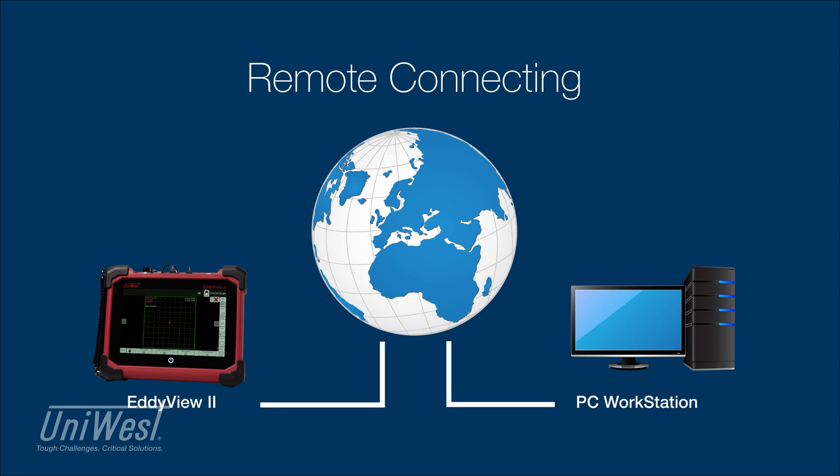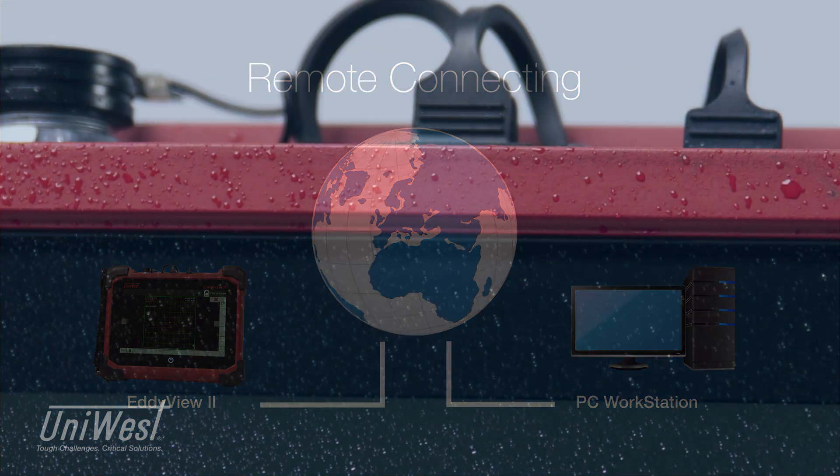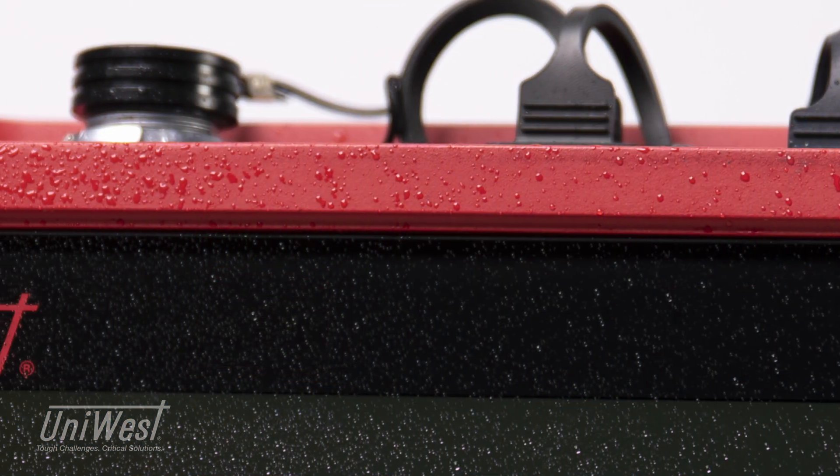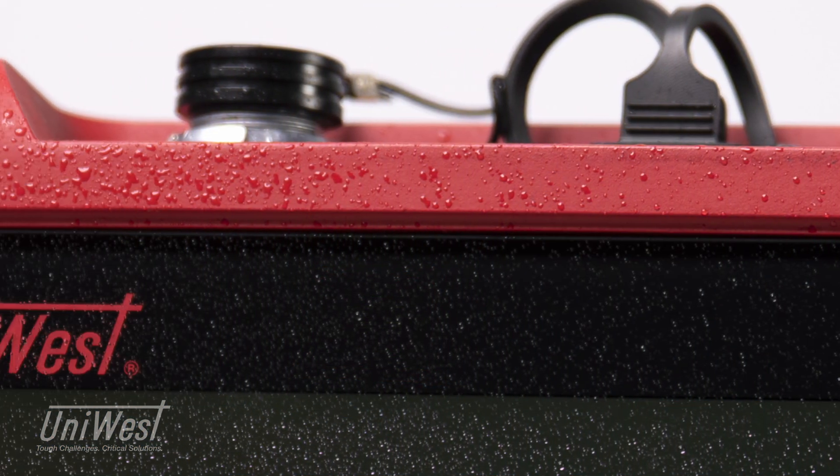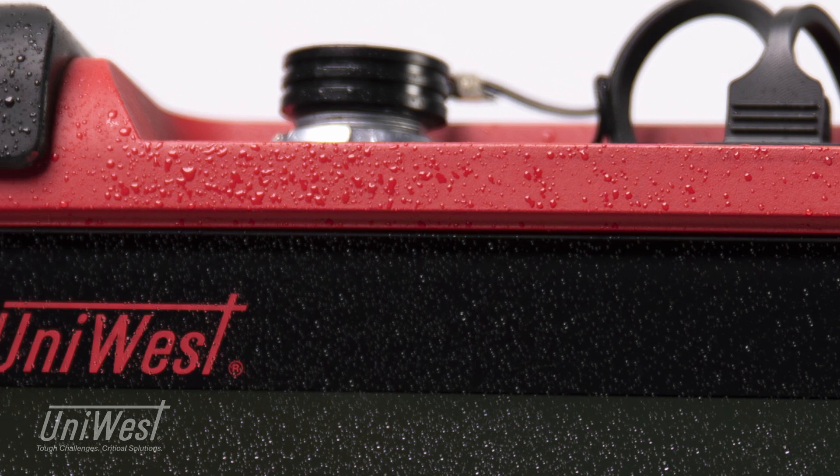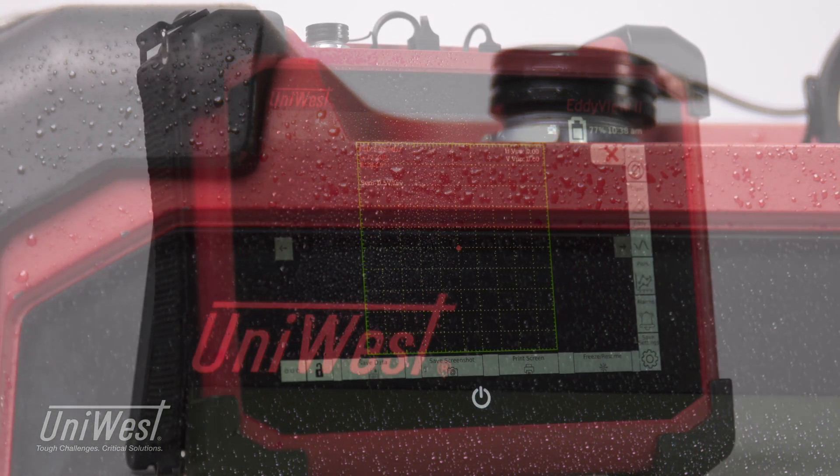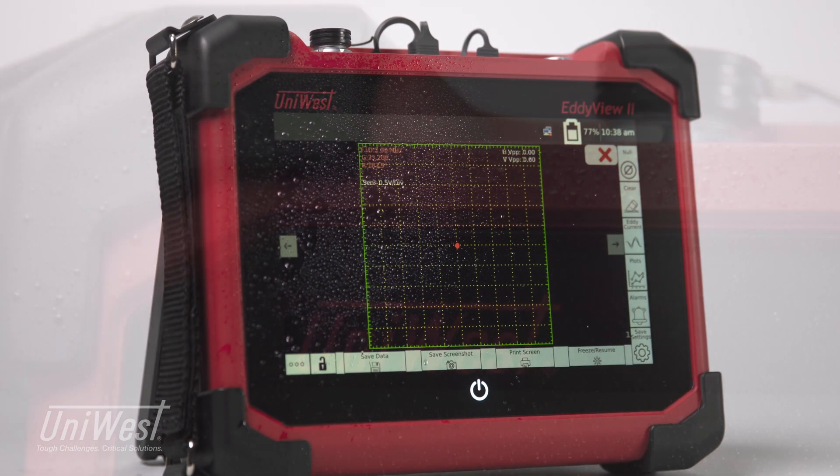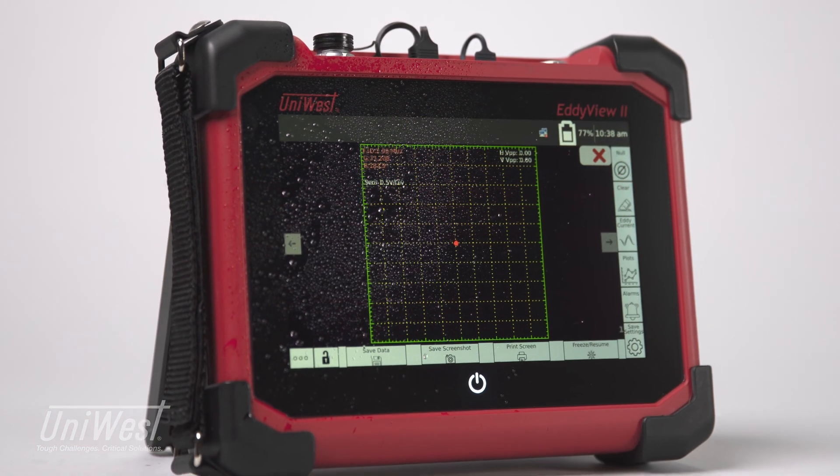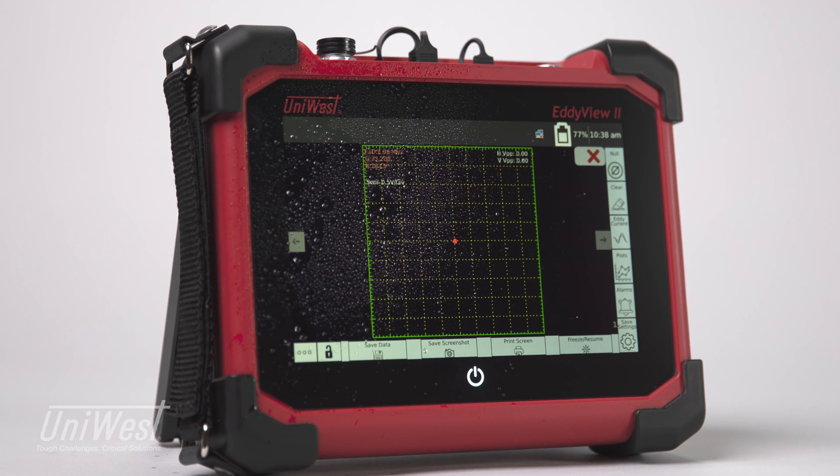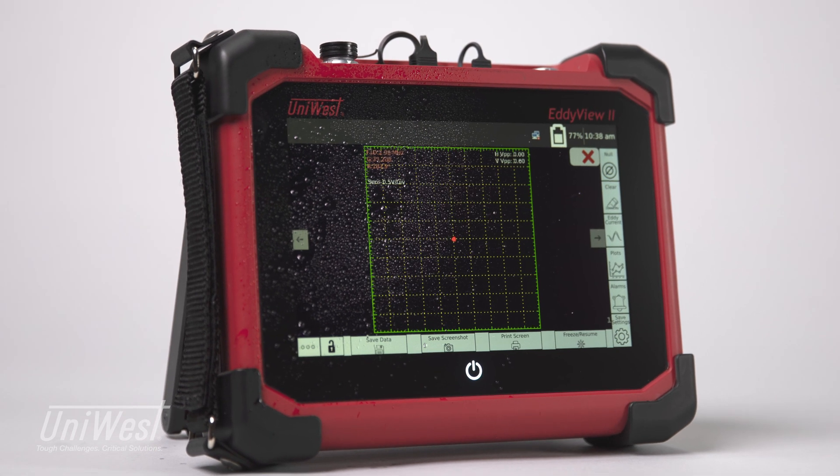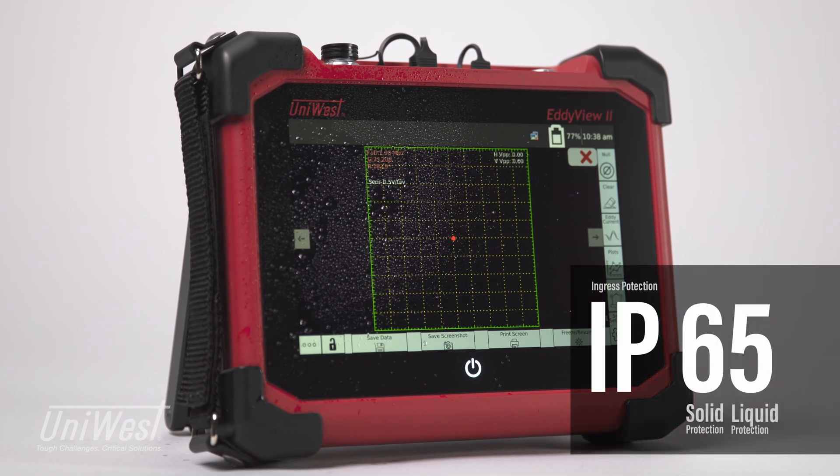UniWest can connect remotely to the EddyVue 2 to collect diagnostic information for troubleshooting. Using the EddyVue 2 in demanding and often dirty NDT environments is not a problem. Its rugged housing is designed to meet the standards of Ingress Protection Rating IP65.